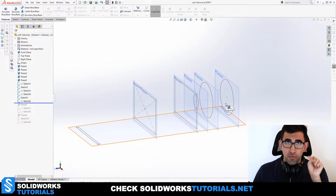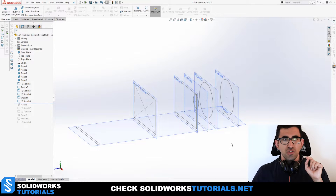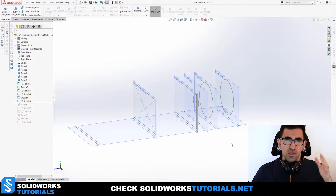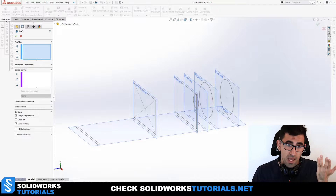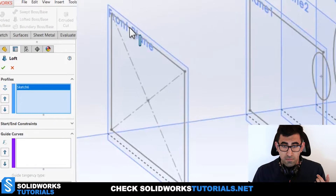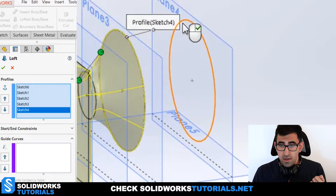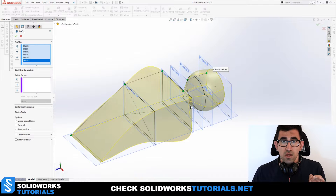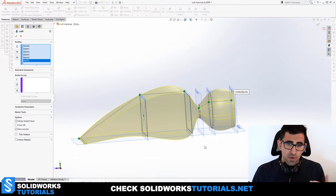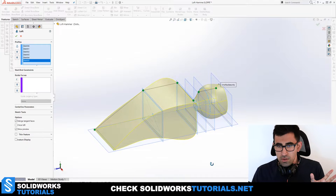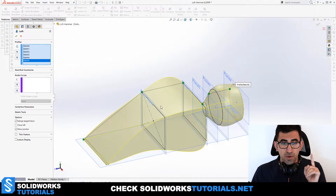Before showing the guide curves, let me show what happens if you just use loft right now without any guide curves. I'll pick the Lofted Boss/Base from the Features tab and select all six profiles in order. It kind of looks like a hammerhead already, because the profiles are self-explanatory. But it's not always the case — sometimes you definitely need guide curves.